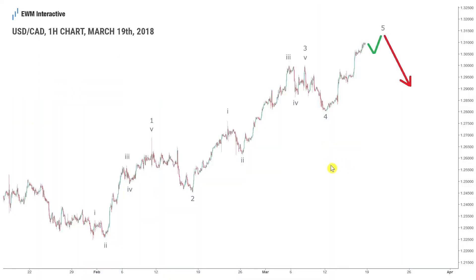There's been a lot of action in the US-Canadian dollar pair in the last couple of weeks and we decided to share our premium analysis from March 19th just to show how precise Elliott Wave can be.